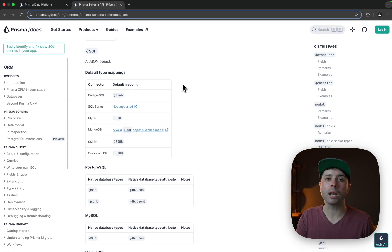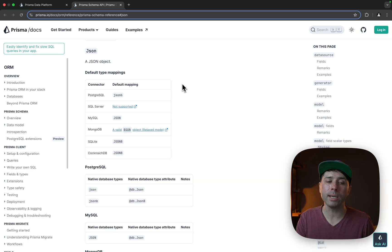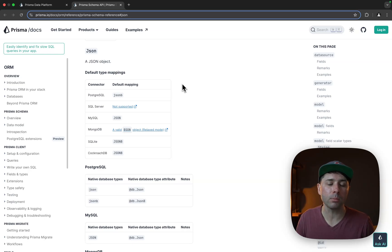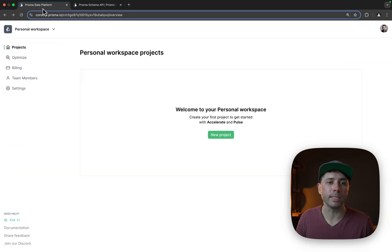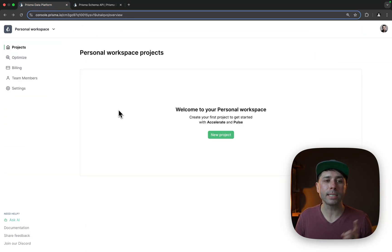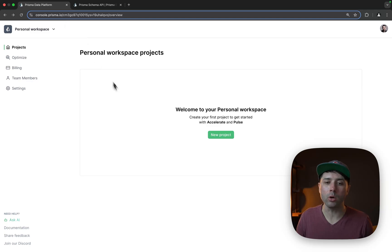So why don't we get ourselves set up here with a new database, a new Postgres database, and we'll get some data into it to test with. Let's head over to console.prisma.io and we can click new project.